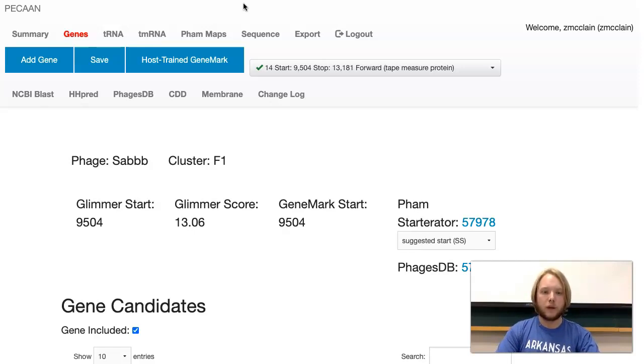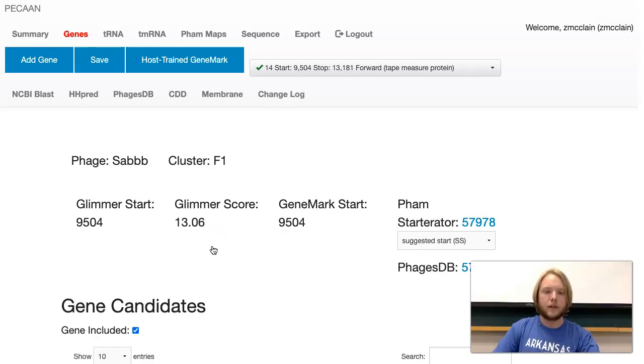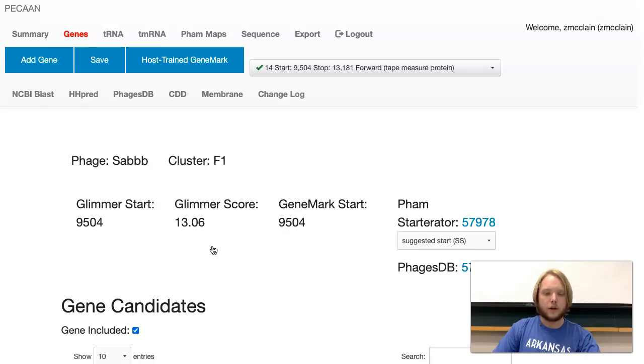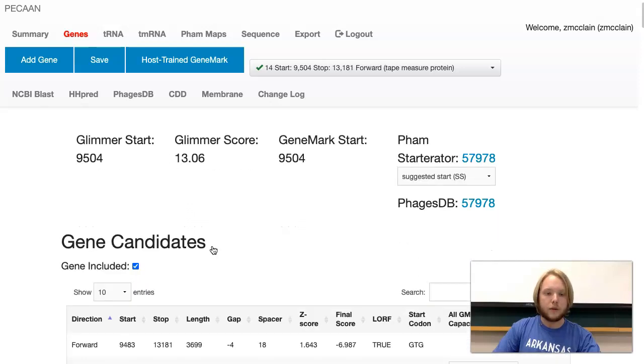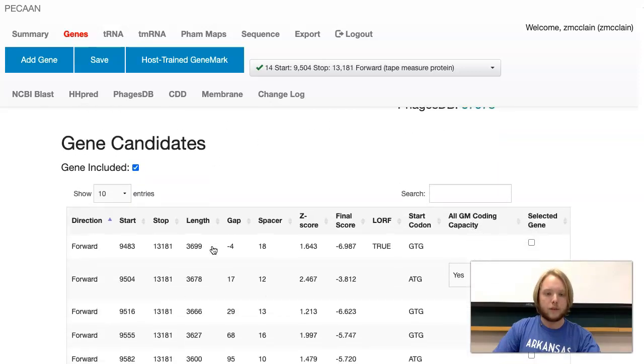Now, opened up before me, I don't have GeneMark. I have the website Pecan. The main reason is that it provides me with information about each individual start codon. There are different programs called Glimmer and GeneMark and Starterator that call different starts. These are start codons.